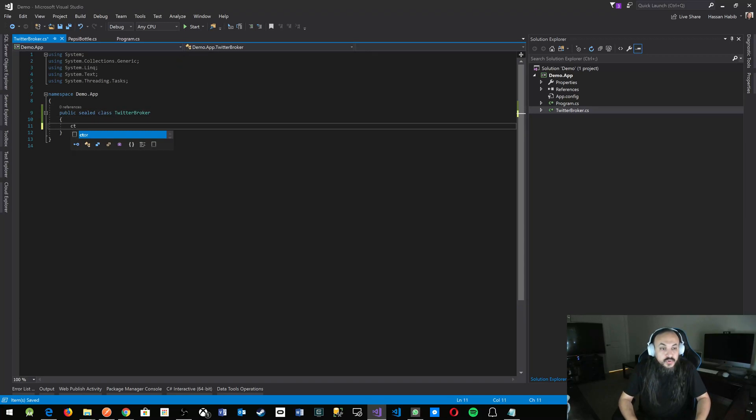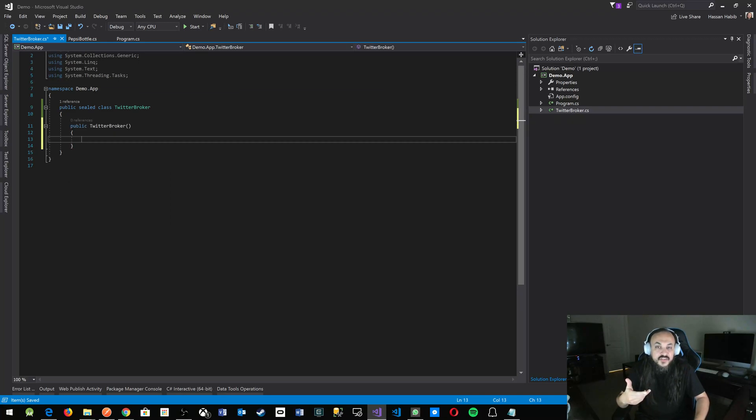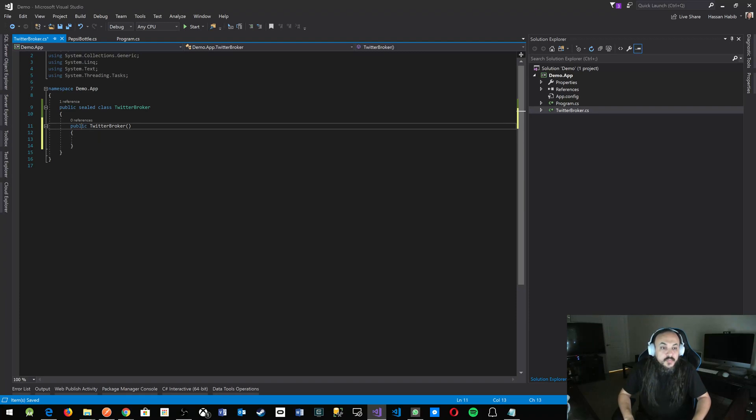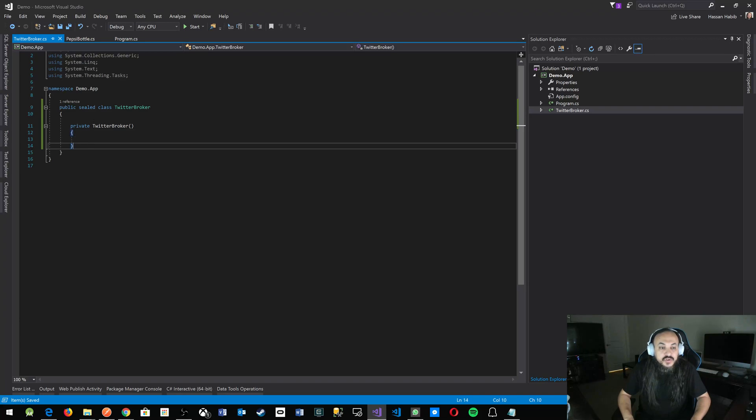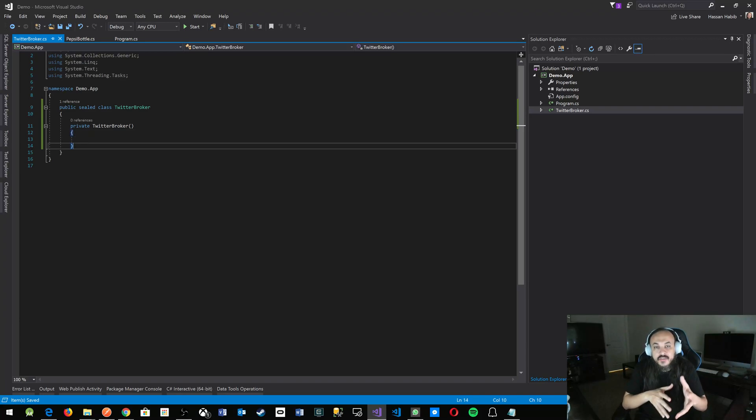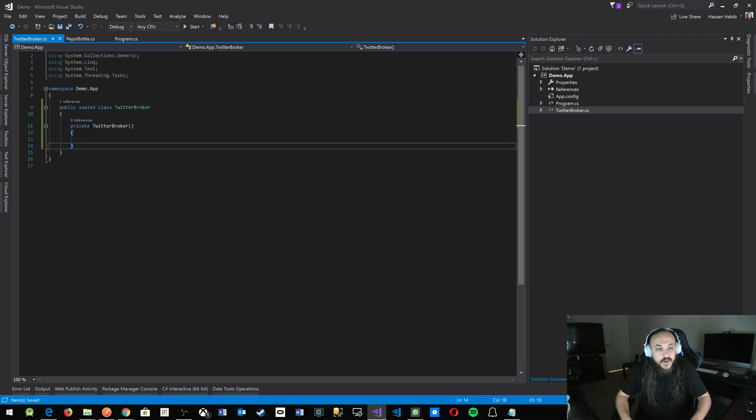Now the tricky part here: you don't want people to be able to make new instances of your class, right? So we're going to make the constructor private. No one can access that. No one can do new instances. It's just once and for all.